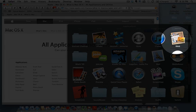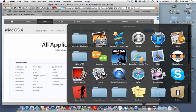iWeb is part of the iLife applications. You can build your own website or blog with iWeb, and we have training on iWeb.